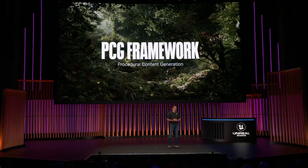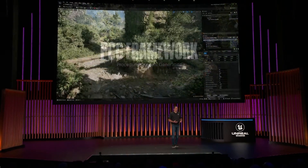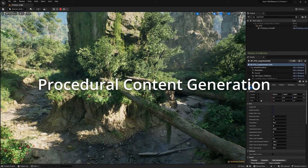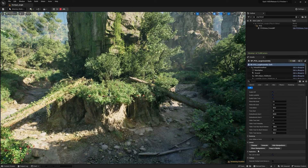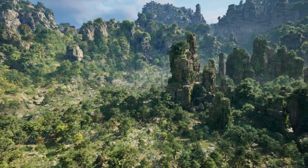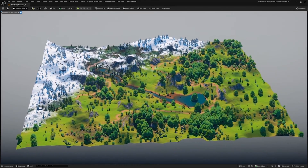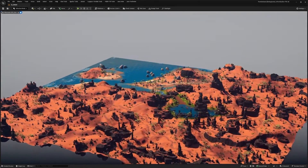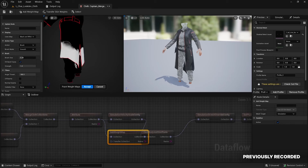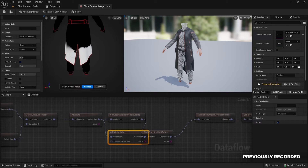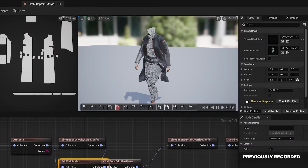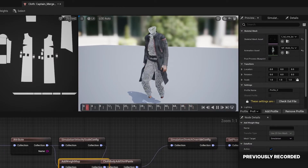They also have improvements to the PCG system — PCG stands for procedural content generation. If you don't know what that is, I've done a video on that you can check out. They've improved it a lot, added new nodes, and it's getting there. Unreal Engine 5.4 also has improved Chaos physics cloth, with some new nodes — it's pretty cool.